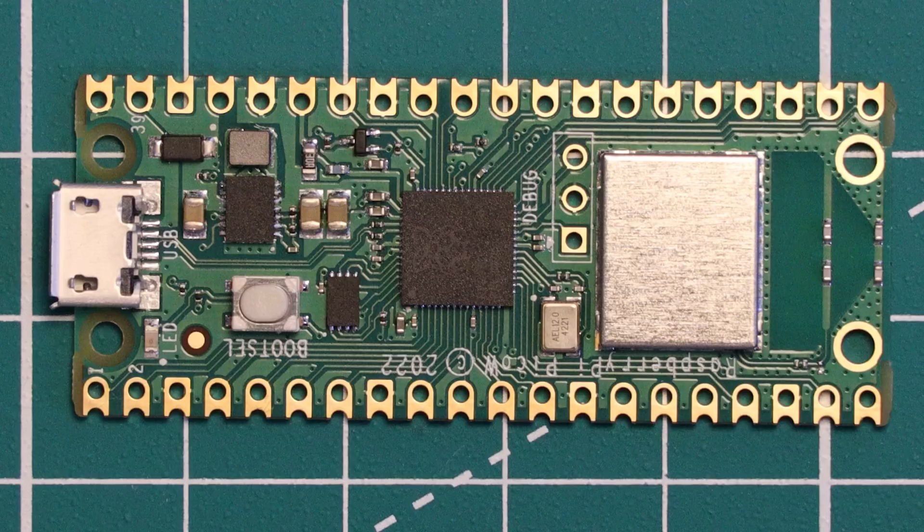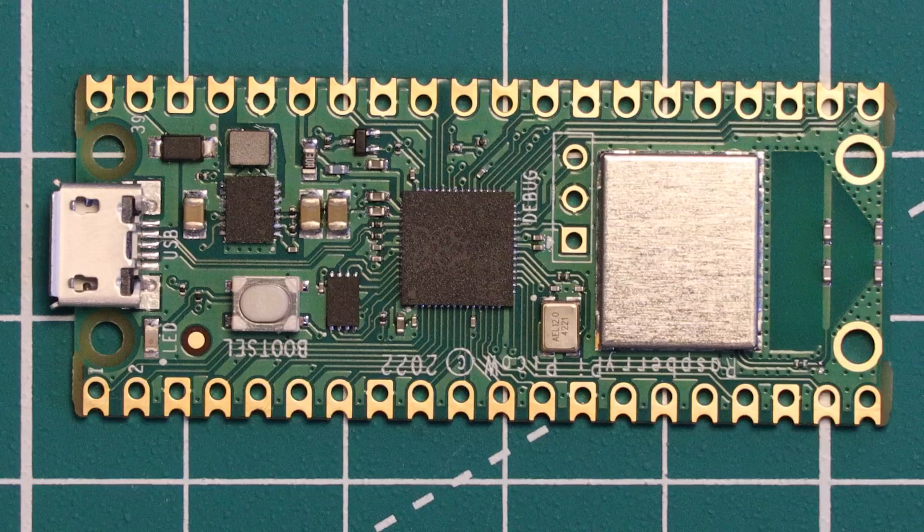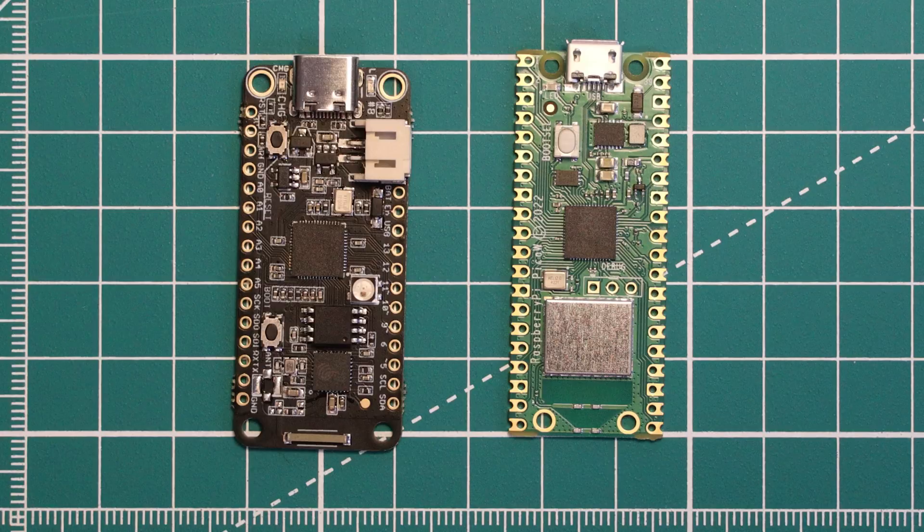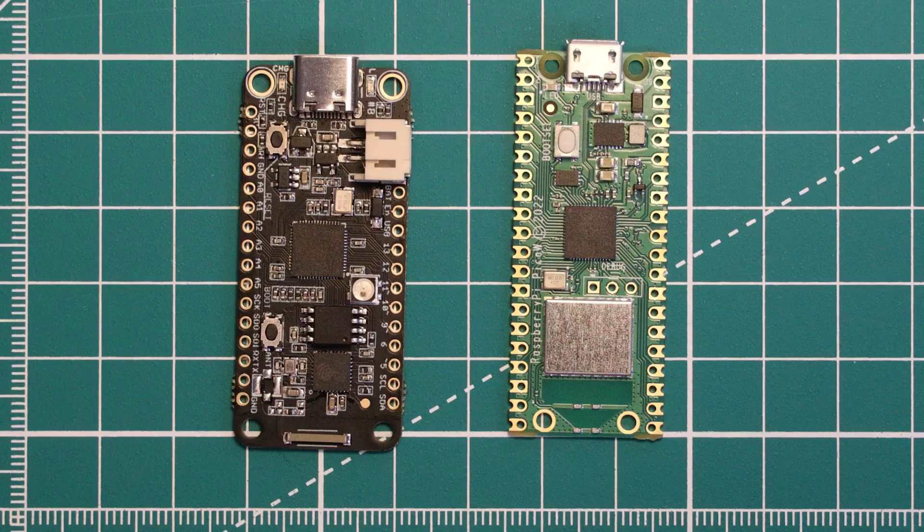I think that other RP2040 boards that feature Wi-Fi connectivity, for example the Challenger RP2040 from Invector Labs, are going to take a real hit in sales because of this new board. Raspberry Pi are just able to produce these units at a scale that smaller companies cannot even come close to.